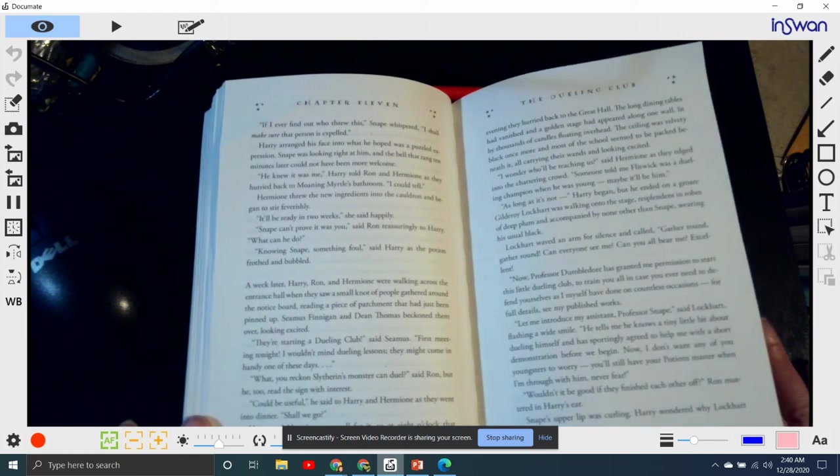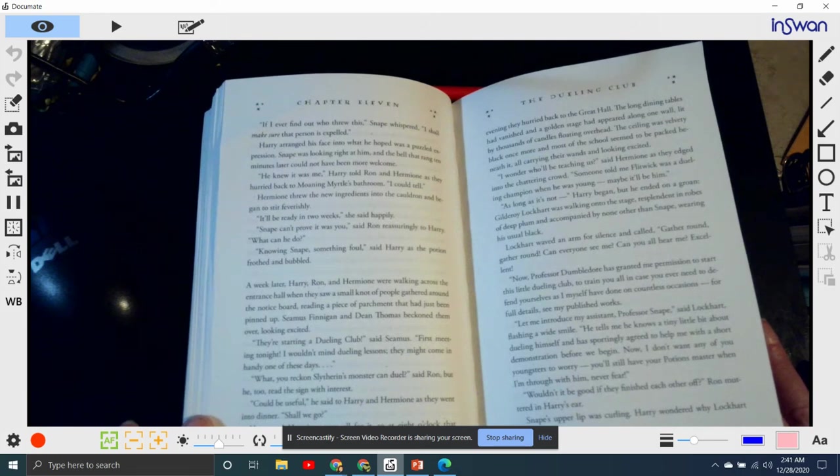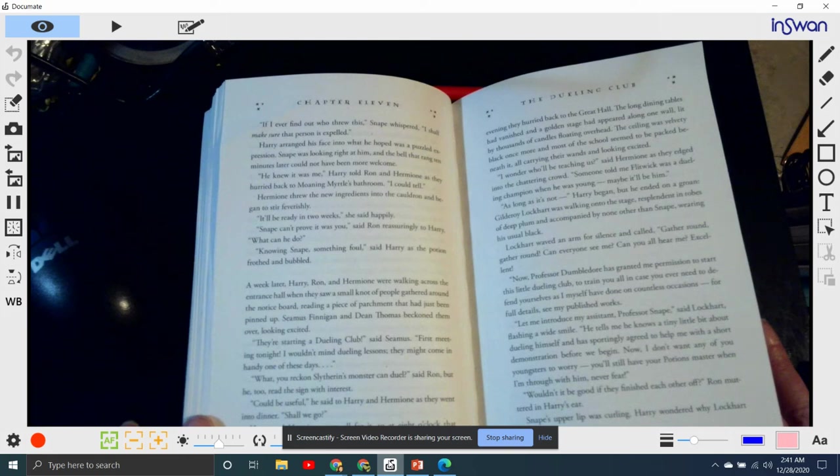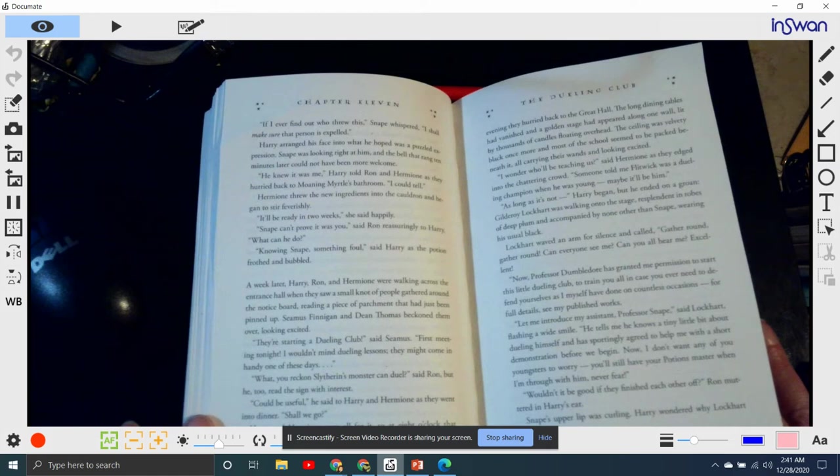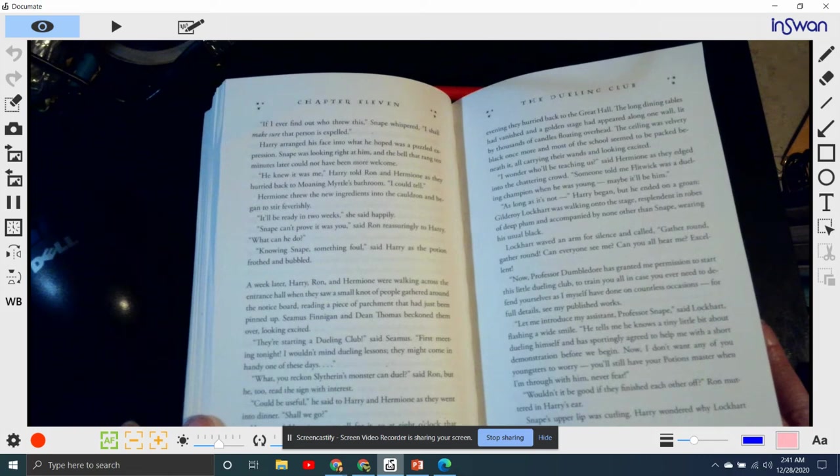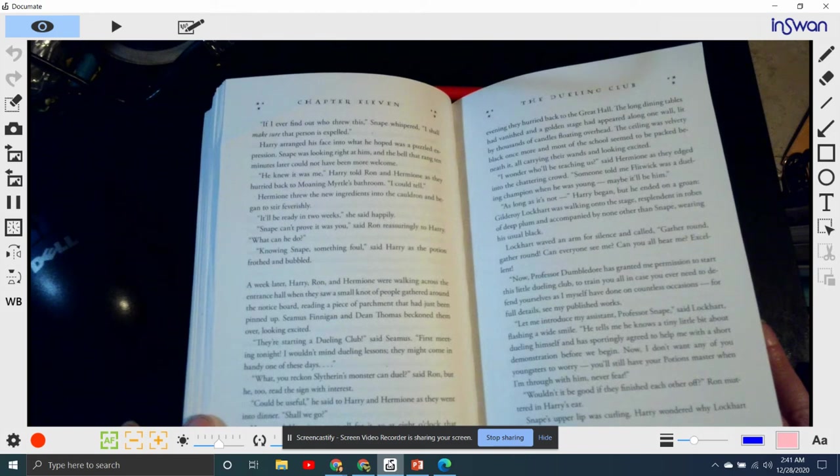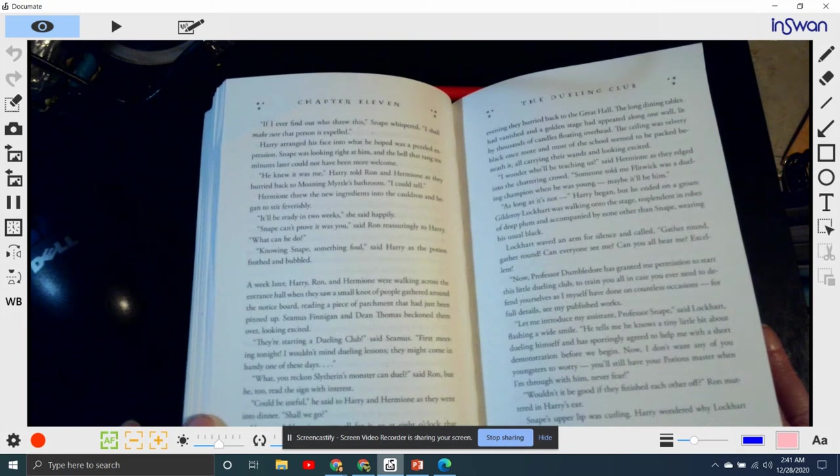A week later, Harry, Ron, and Hermione were walking across the entrance hall when they saw a small knot of people gathered around the notice board, reading a piece of parchment that had just been pinned up. Seamus Finnegan and Dean Thomas beckoned them over, looking excited. 'They're starting a dueling club,' said Seamus. 'First meeting tonight.' 'Oh, I wouldn't mind dueling lessons. They may come in handy one of these days. What do you reckon, Slytherin's monster can duel?' said Ron, but he too read the sign with interest. 'Could be useful,' he said to Harry and Hermione as they went into dinner. 'Shall we go?'